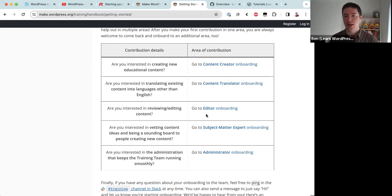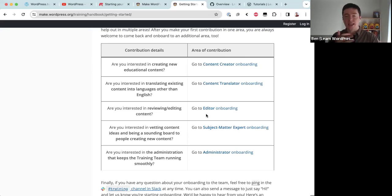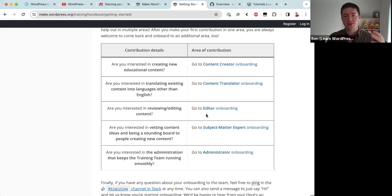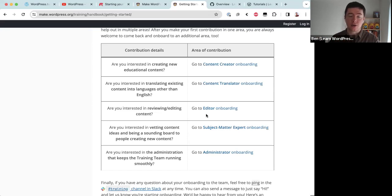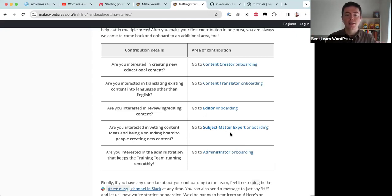Editors have two main roles. First, they review content before it gets published — they look at the 'Ready for Review' column in GitHub and give the go-ahead for publishing. Second, editors look at feedback that comes in from learners, assess whether it's valid, and apply changes to published content if there's a valid point. So editors both review before publishing and edit after publishing based on learner feedback.